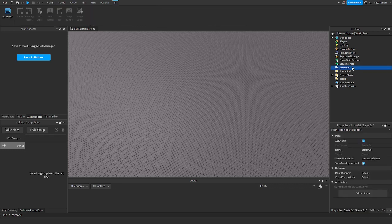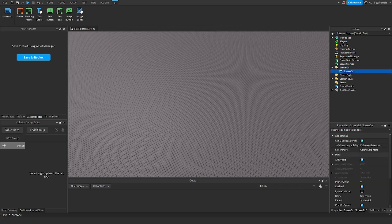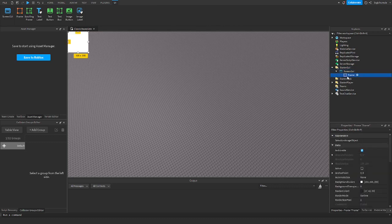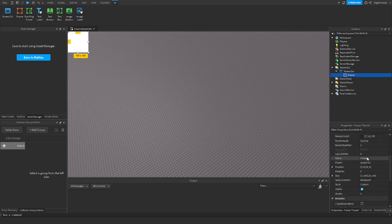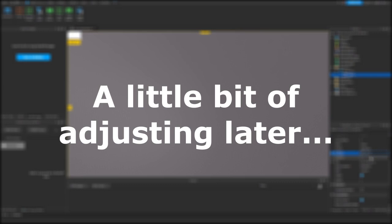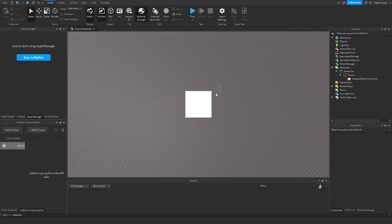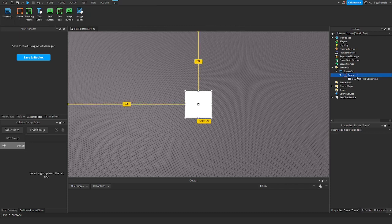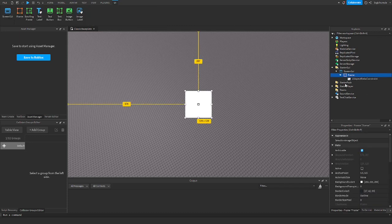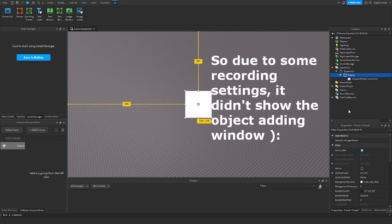The first thing you're going to want to do is get a screen GUI. I'm going to get a frame. Here I have a frame, and I'm going to show you how the background with UI gradient works. In the frame, just go ahead and add UI gradient.